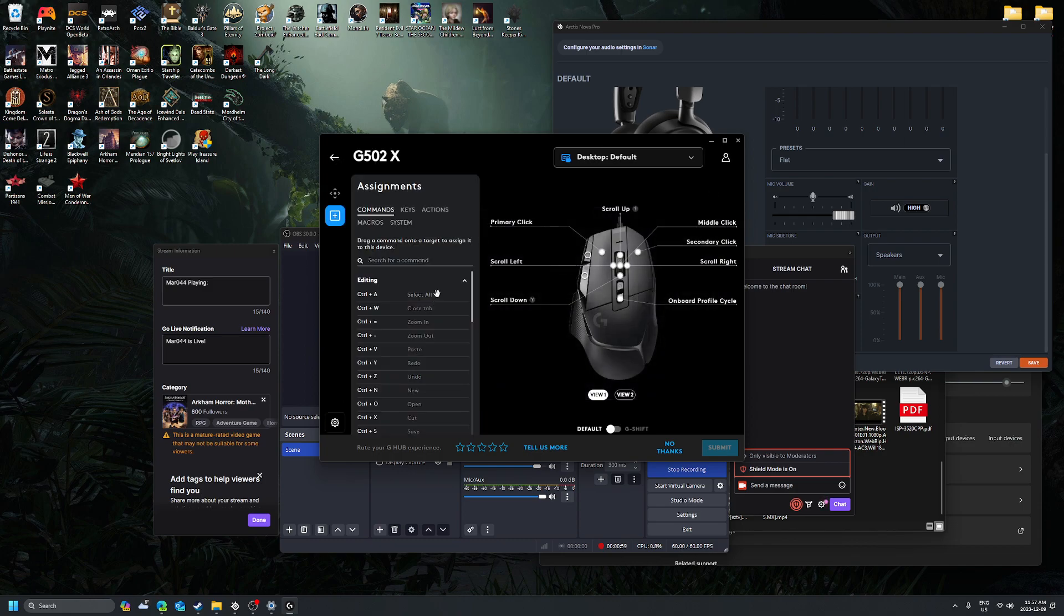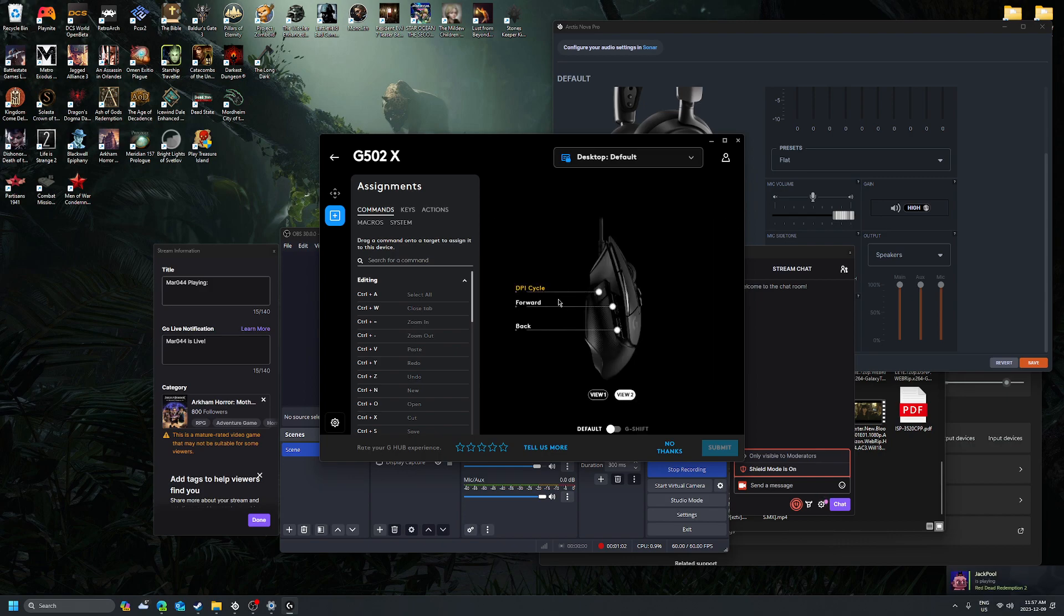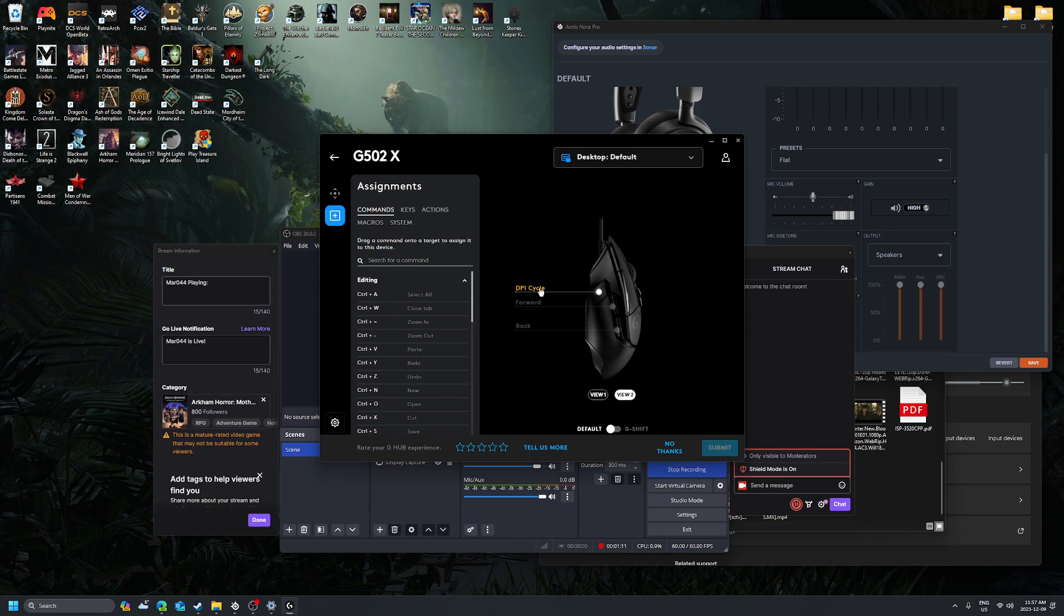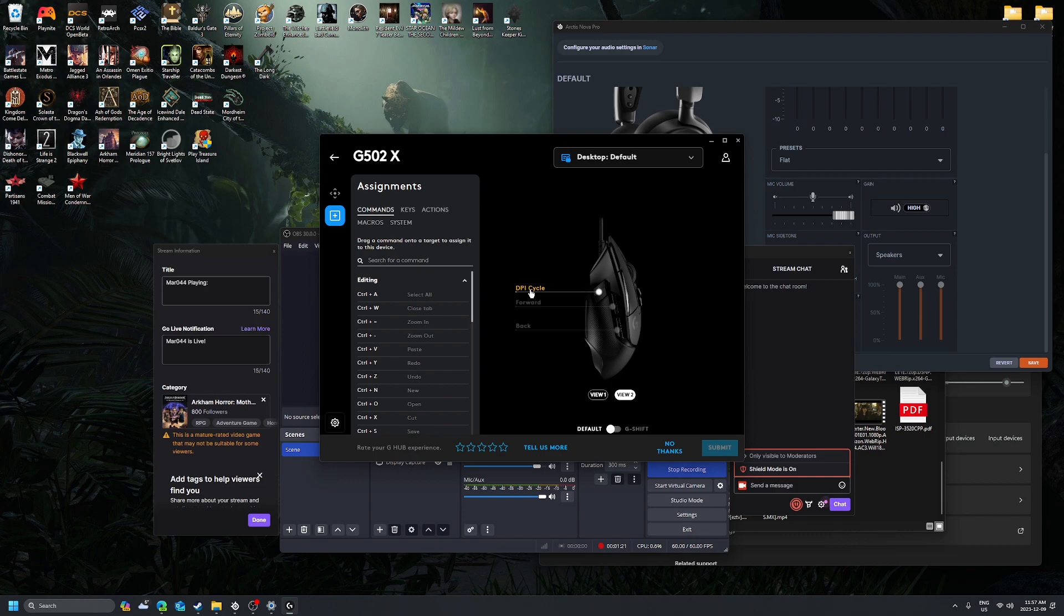Go to what you want to switch. So normally when you first get your mouse, it says DPI shift, which is what it says to default, which really confuses a lot of people, including myself. So what you want to do is click on the DPI button.